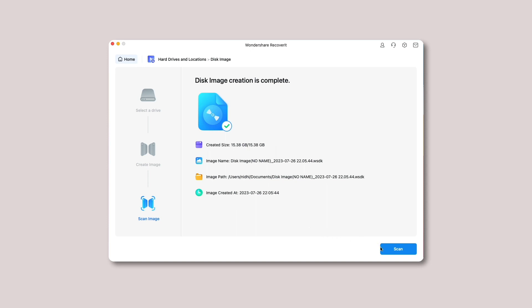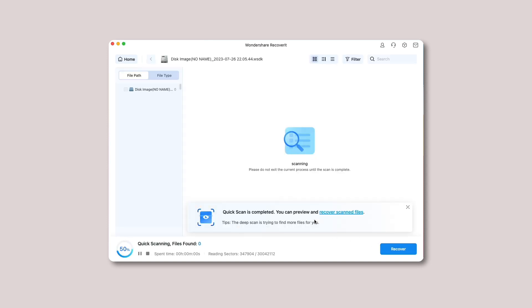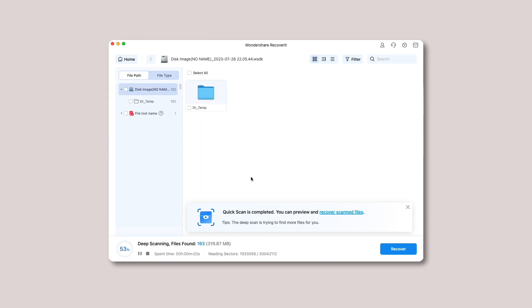Now tap the blue colored scan button and Recoverit will start scanning the created disk image files.